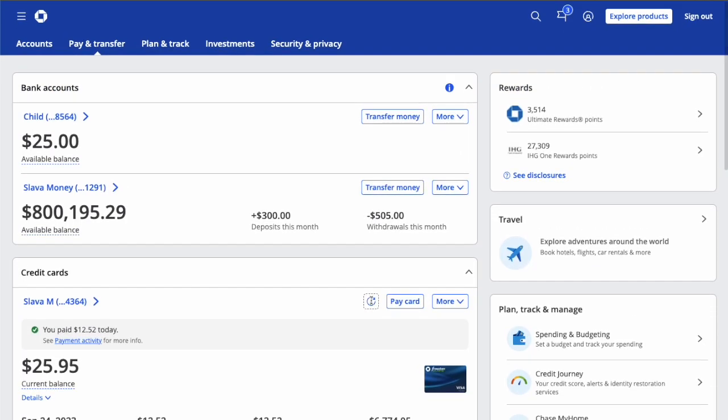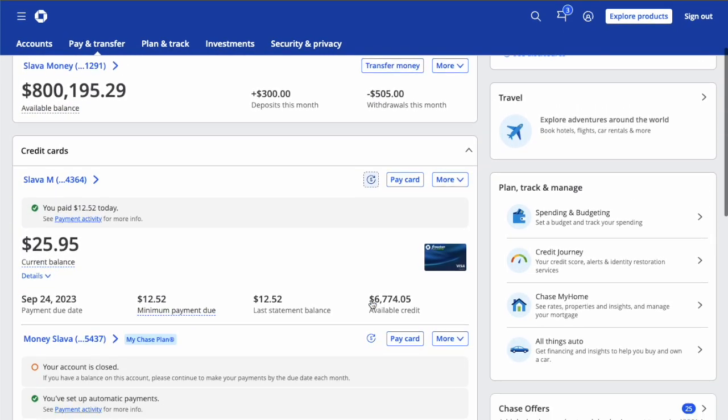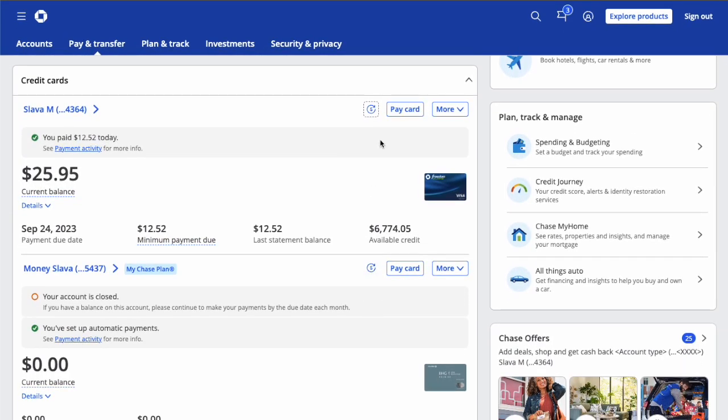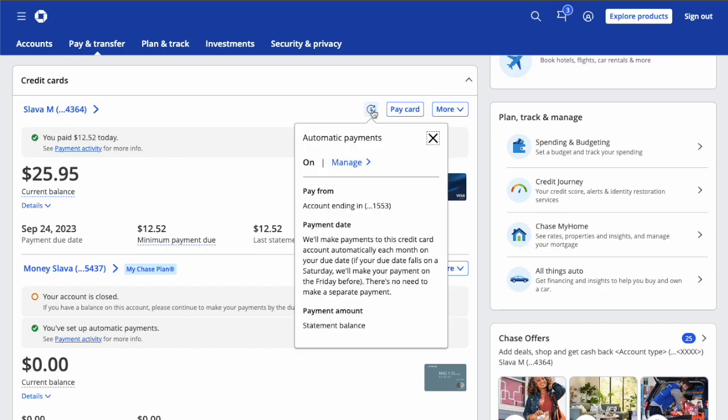On the dashboard, you can check that autopay is on if you see a small icon. Click on it. In the dropdown window, you can find autopay details.